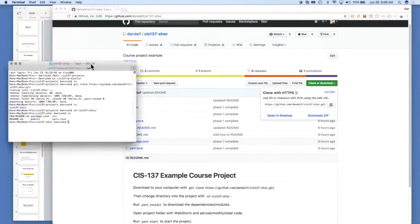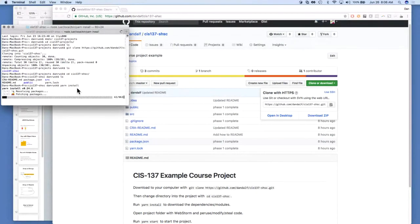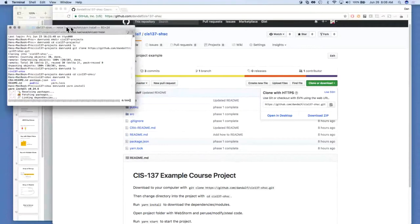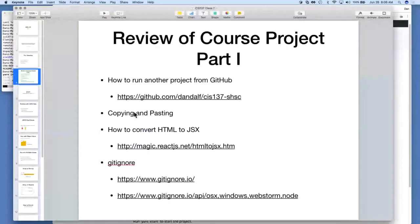Instead of having those checked-in files, go ahead and do a yarn install. This takes a while because it's basically like create-react-app — it's downloading all the packages. We can let that go for a minute while we look over at copy and pasting.